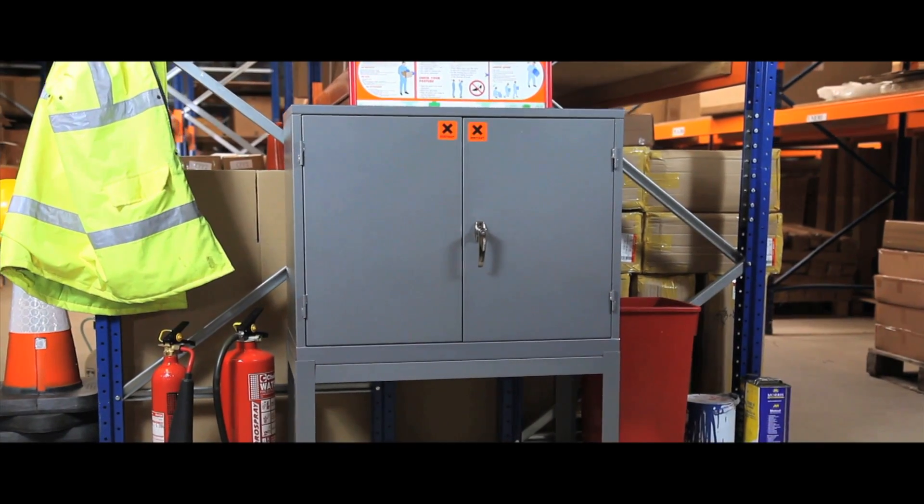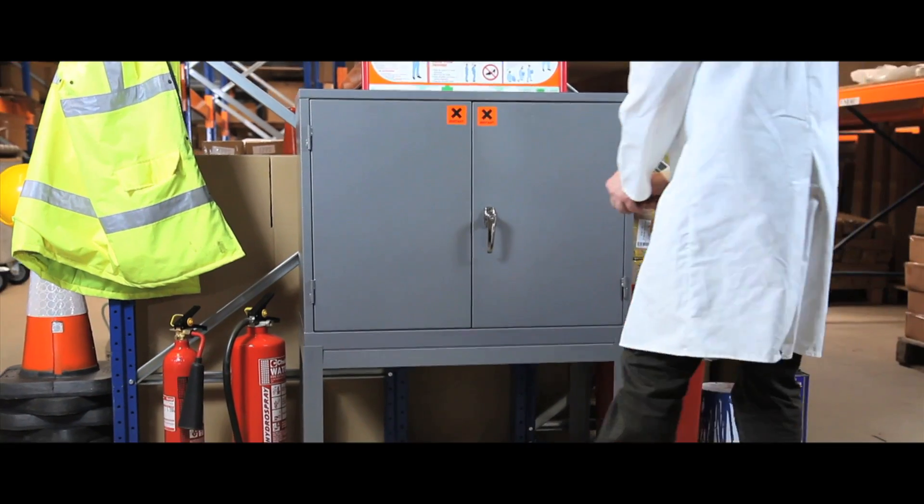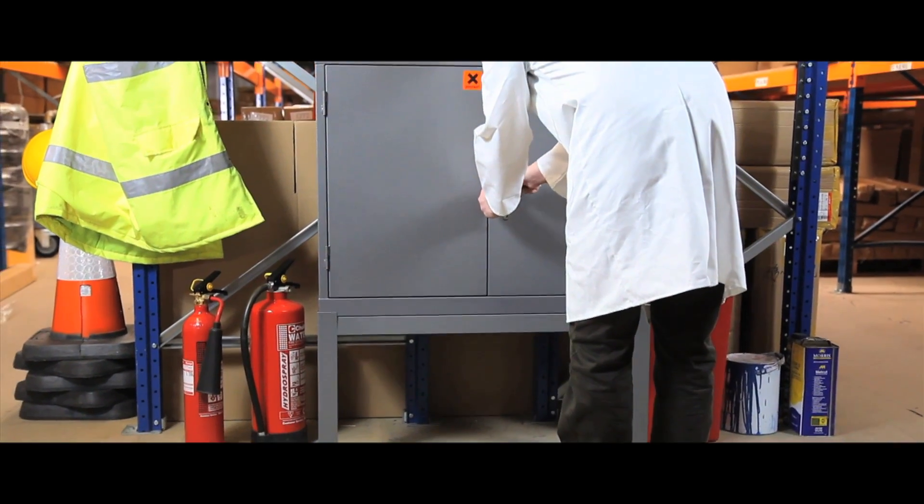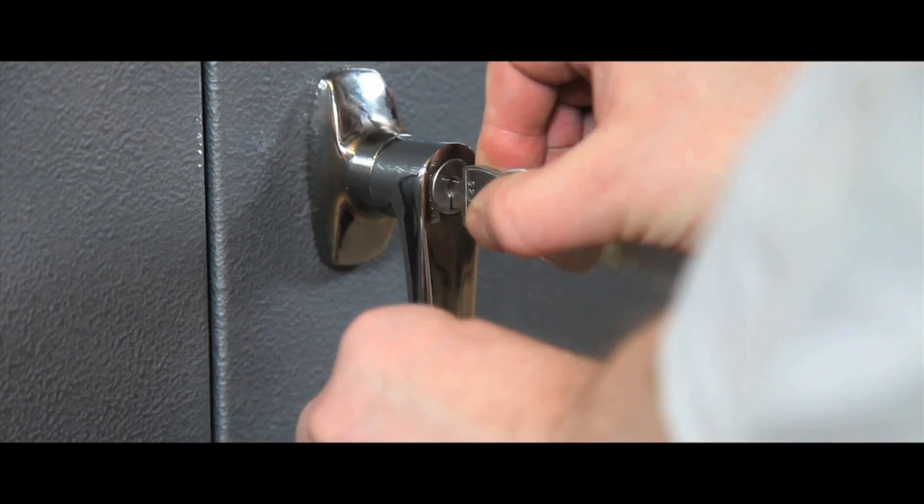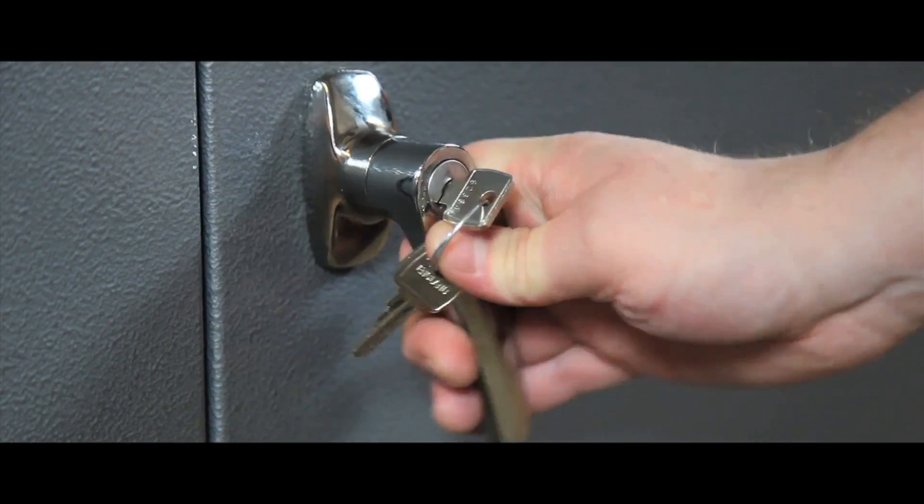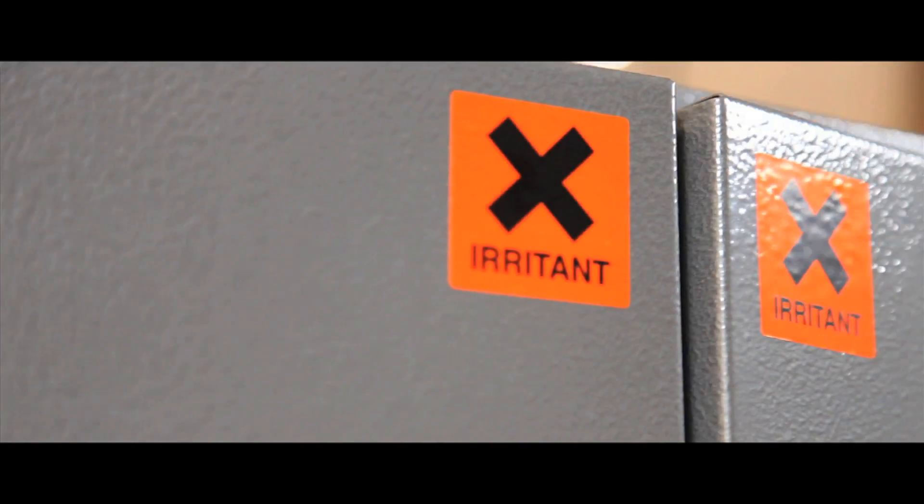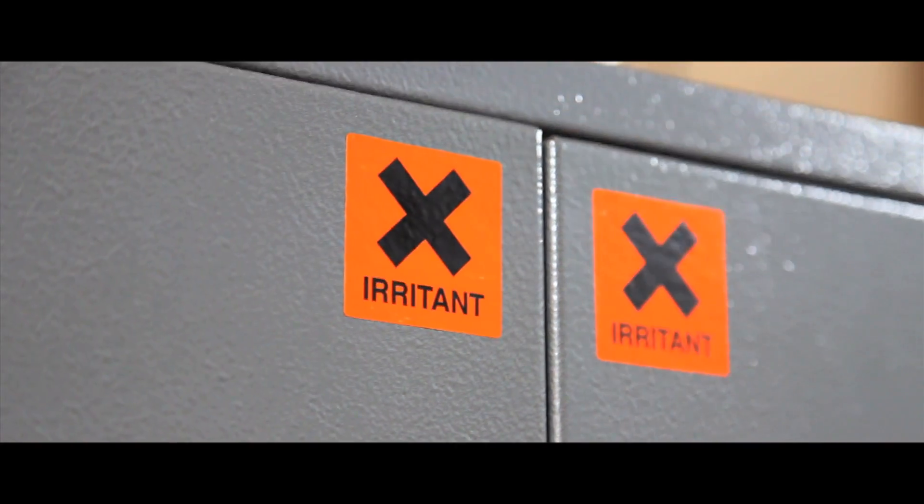Specifically designed to store hazardous substances, these cabinets, supplied in a grey hammer finish as standard, have high impact warning labels on every model.